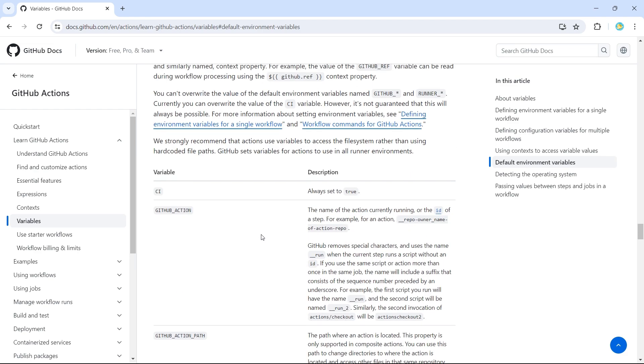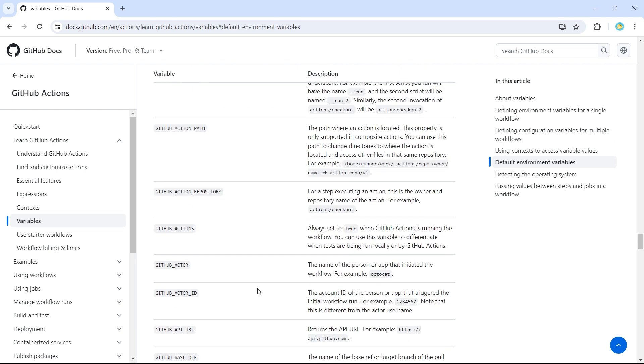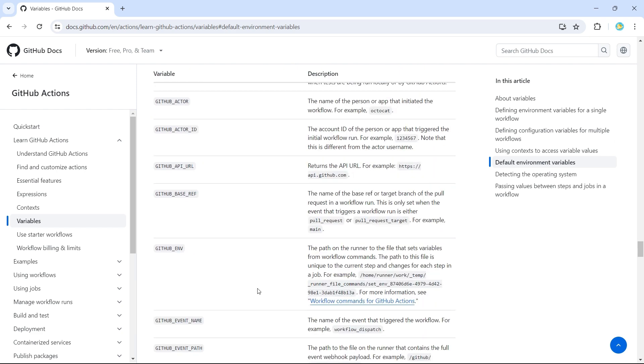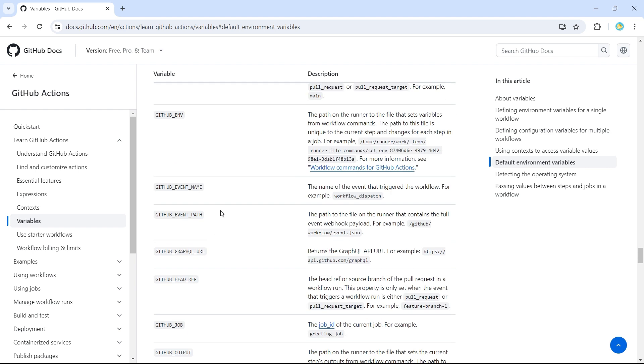So you have GitHub Action, which gives the name of the action that is currently running. Then you have GitHub Actor ID. Then we have Event Name, whether this event is triggered by a push or a workflow dispatch or a pull request.